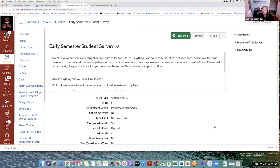Julie also does surveys throughout the semester — at the beginning, middle, and end — and she listens to the feedback and incorporates it. One student once told her they wanted more video quizzes, so she worked on creating more. The check-in is basically: How are you doing? Any feedback? Do you need any help?